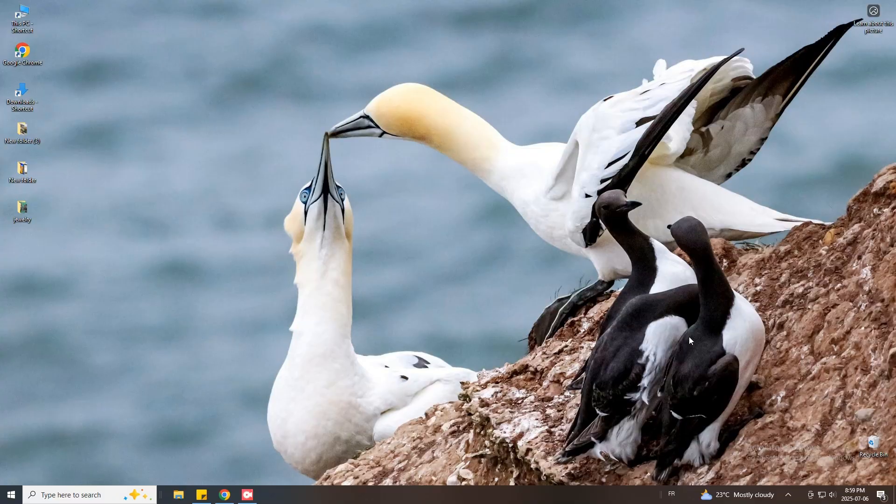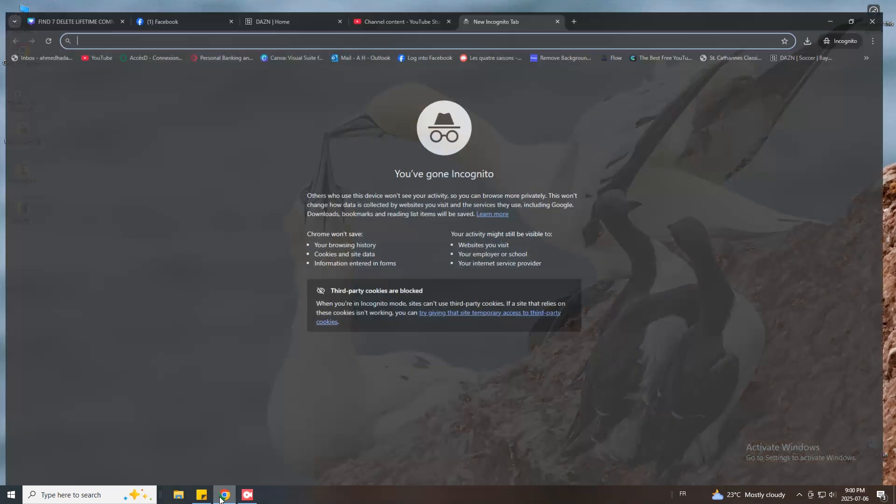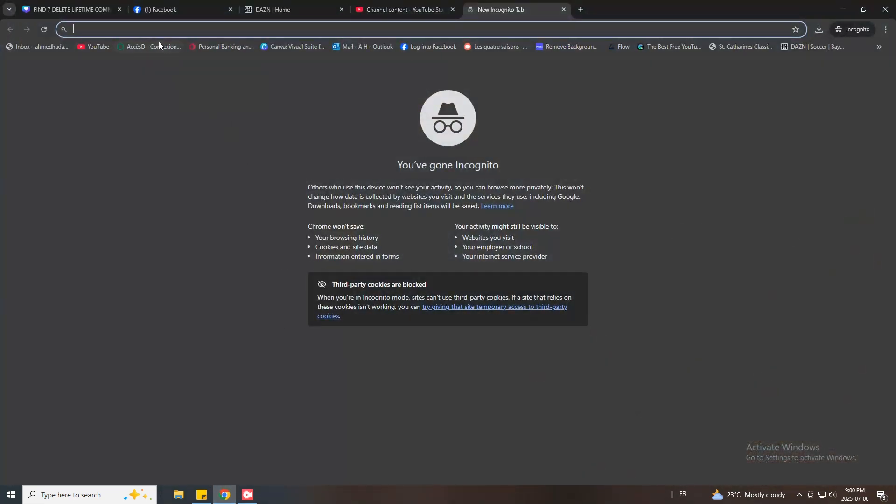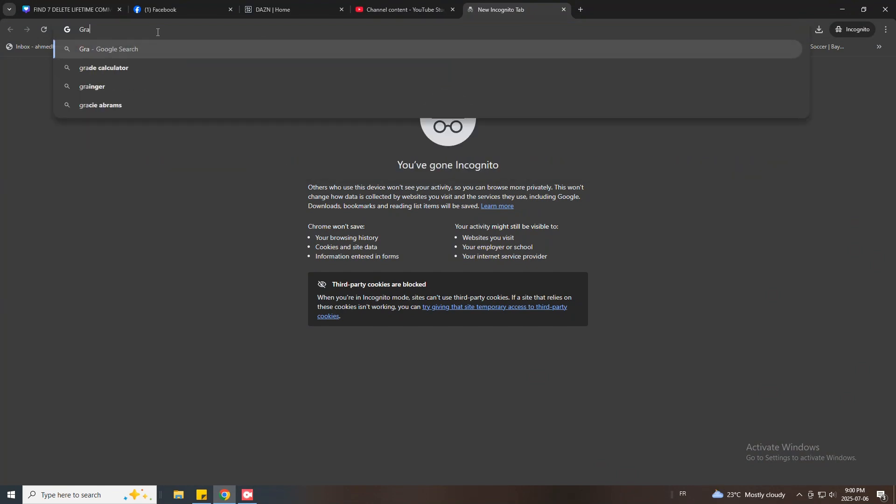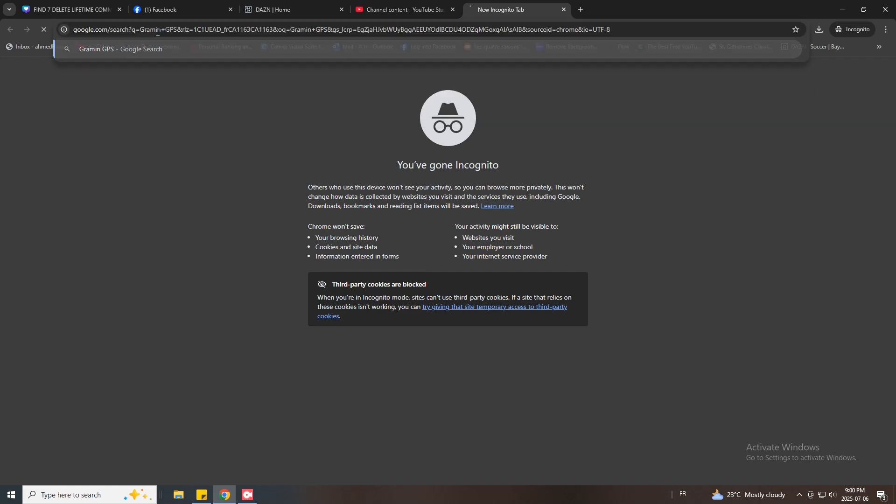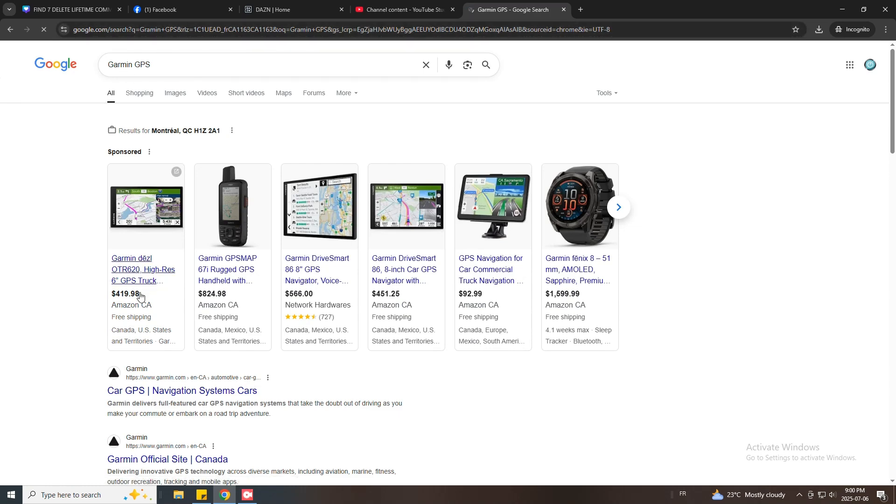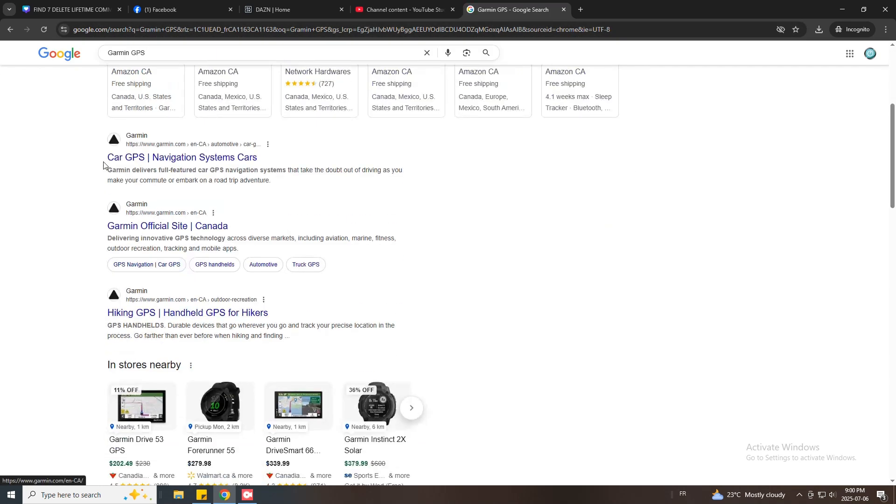To update your Garmin GPS you need to download and install Garmin Express in your computer. To do that open a web browser in your computer and search for Garmin update or Garmin Express. Open the first link.